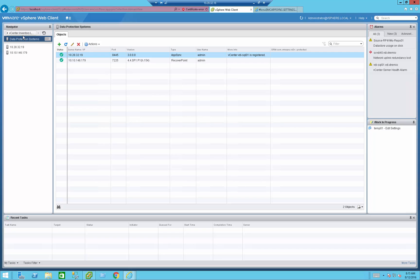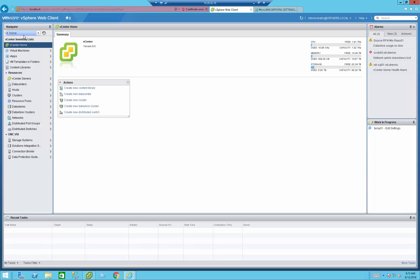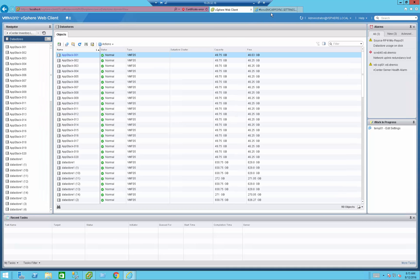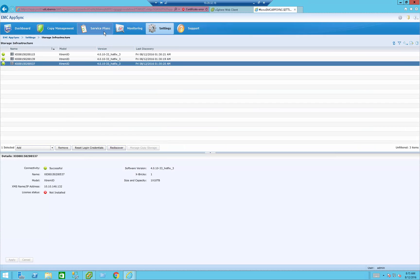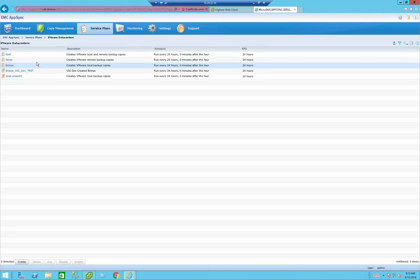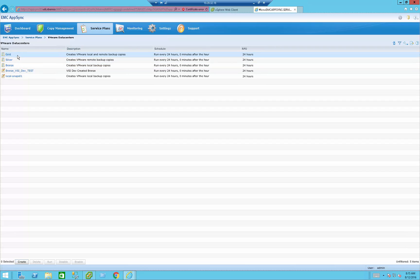Once that is done, I can now go ahead and protect the data store. The rationale behind AppSync is that you have three basic SLAs: bronze, gold, and silver. Bronze means local protection using XtremIO snapshots. Silver means remote protection using RecoverPoint. And gold means remote protection using RecoverPoint and local protection using XtremIO snapshots.